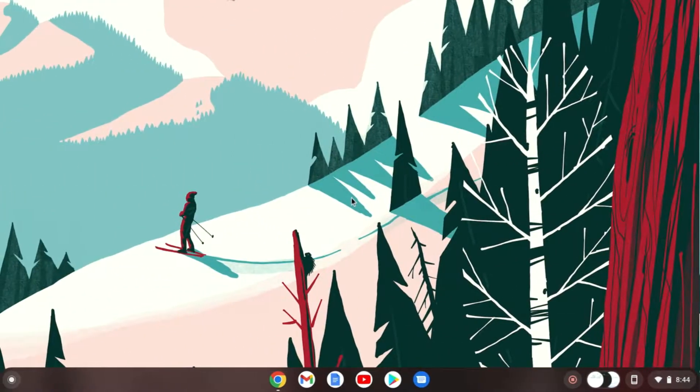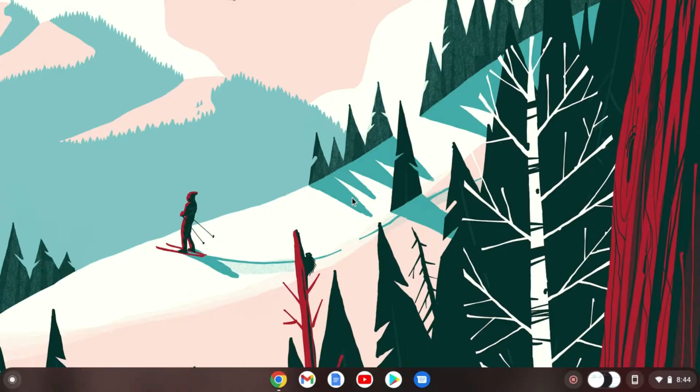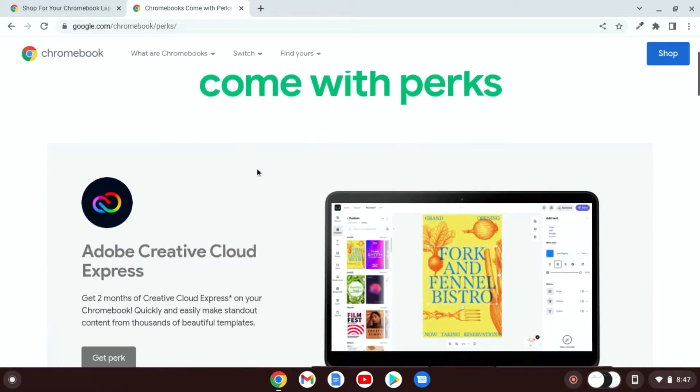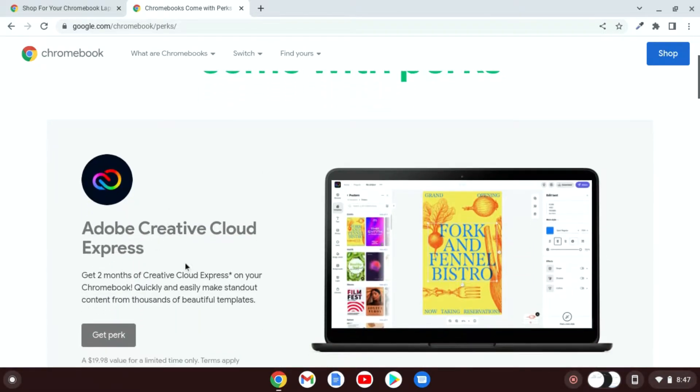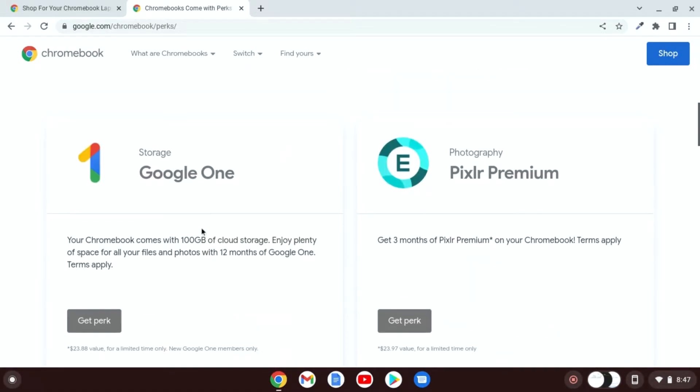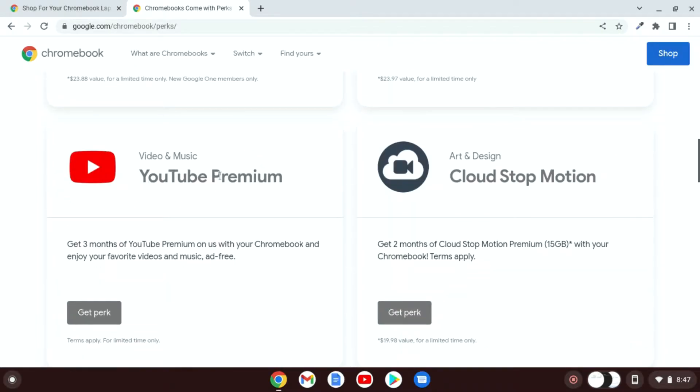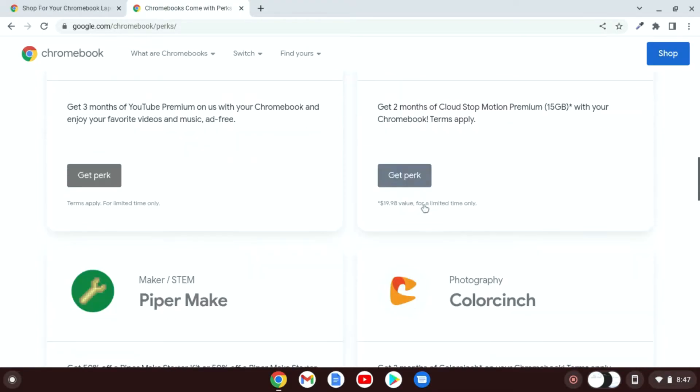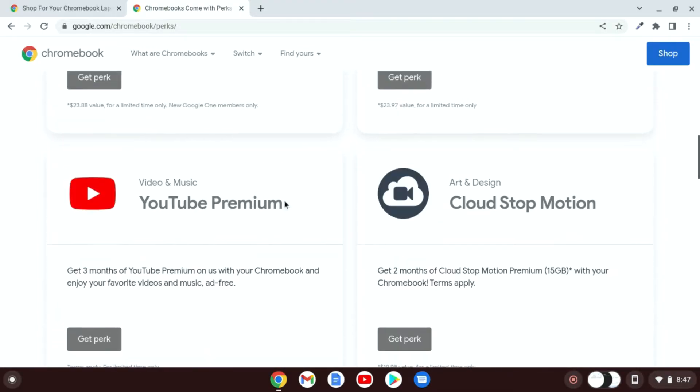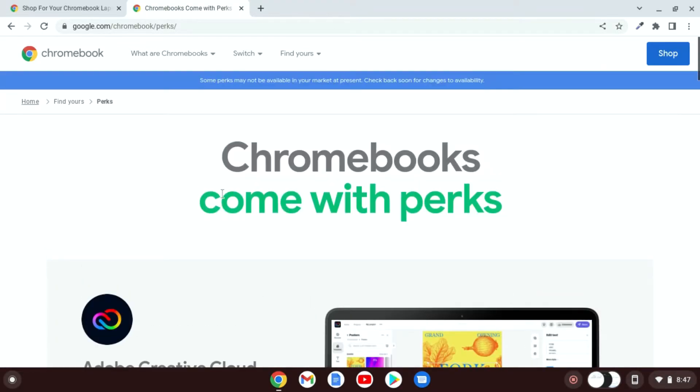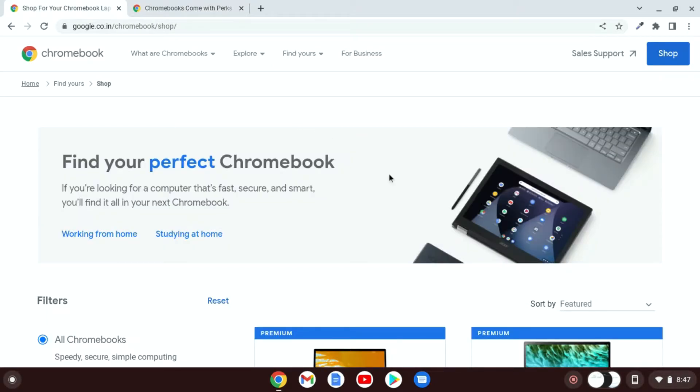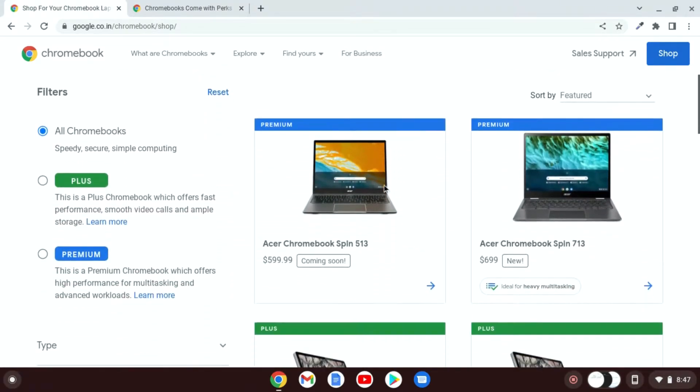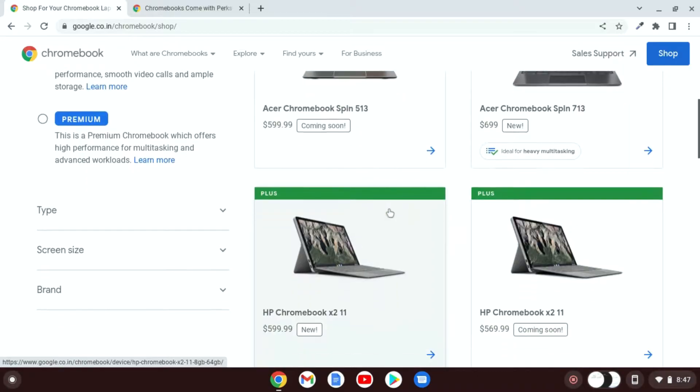Let me tell you that perks are a free trial of apps and software that comes with every Chromebook. You will get Adobe Acrobat Reader 2 months subscription, 1 year of Google One storage subscription, and 3 months of YouTube Premium subscription and more. To get this free trial, you have to have an eligible Chromebook. You can check the Chromebooks that are eligible for these perks.